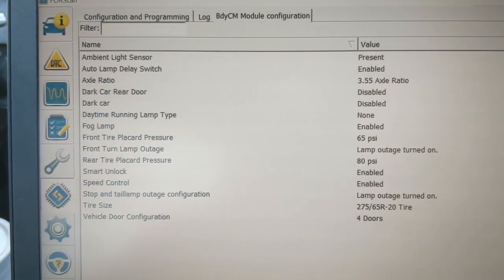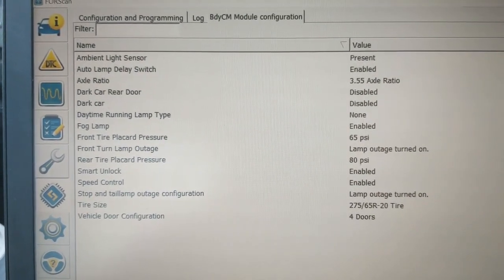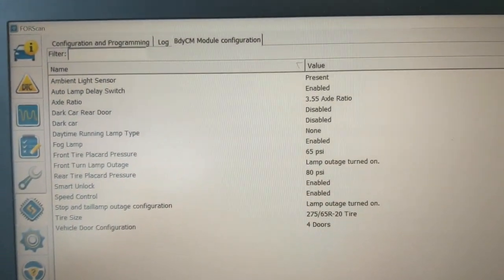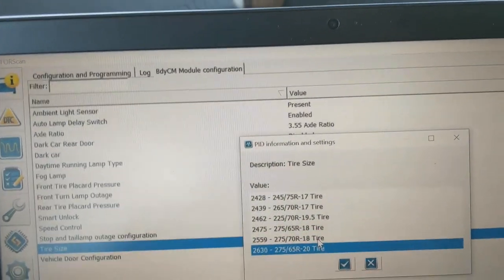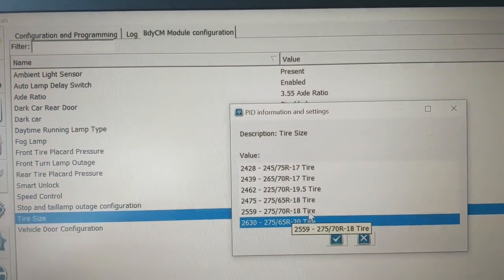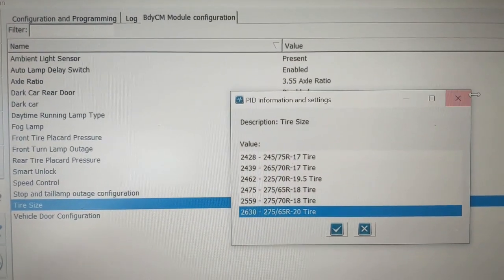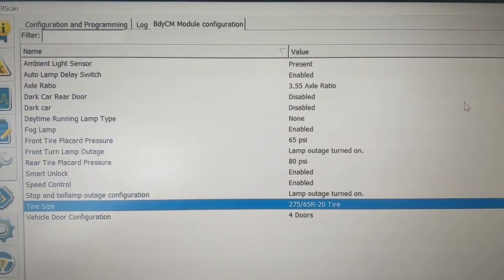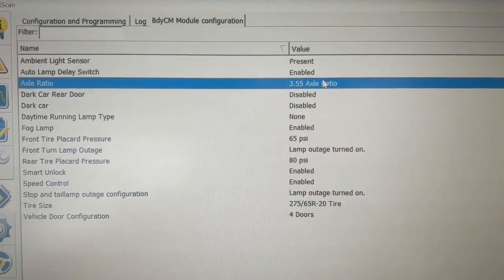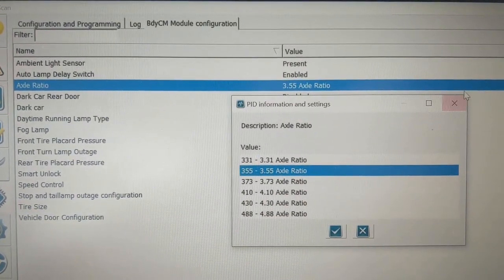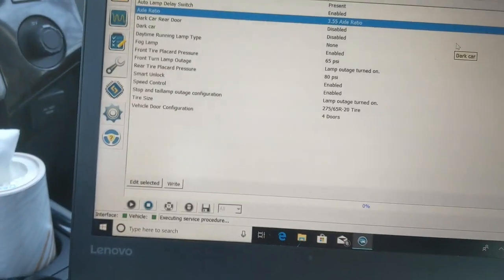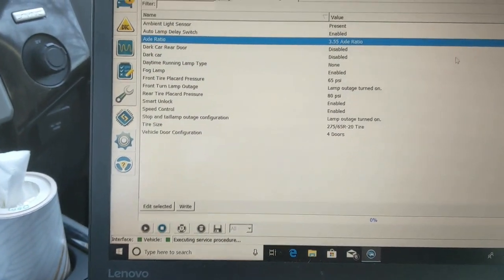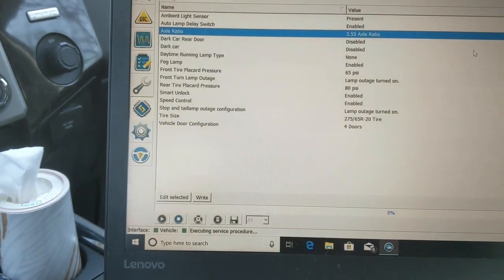A couple other things you could change, like tire size. You can only change your tire size to what Ford has offered on their trucks. So for example, if you click on it, here's your options. This came with 20-inch tires. I didn't touch it. 355 axle, you can absolutely change that if you must. By modifying these settings here, you're not going to ruin other features of your truck.